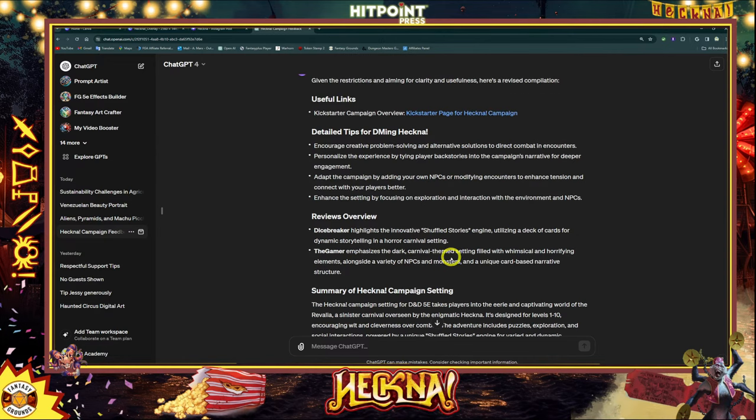The dice-breaker is basically Shuffled Stories — it's an engine that uses a deck of cards for storytelling, which isn't a new concept, they did that in Ravenloft. In Fantasy Grounds you could either use dice instead of the cards, or you can use the card deck extension and come up with graphics for the cards. And then encouraging problem solving, adapting the campaign to fit your needs, modifying encounters to make them more interesting — those are just things I came up with as tips for running the adventure.